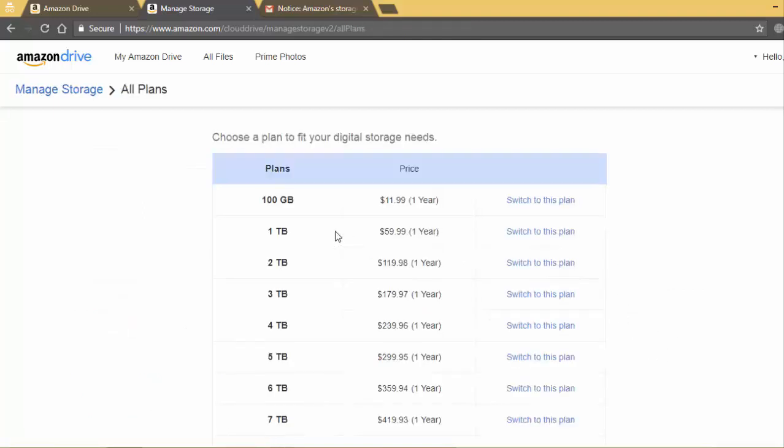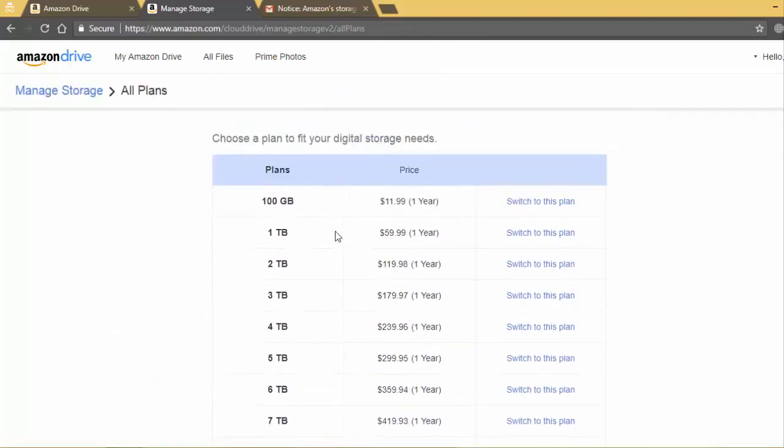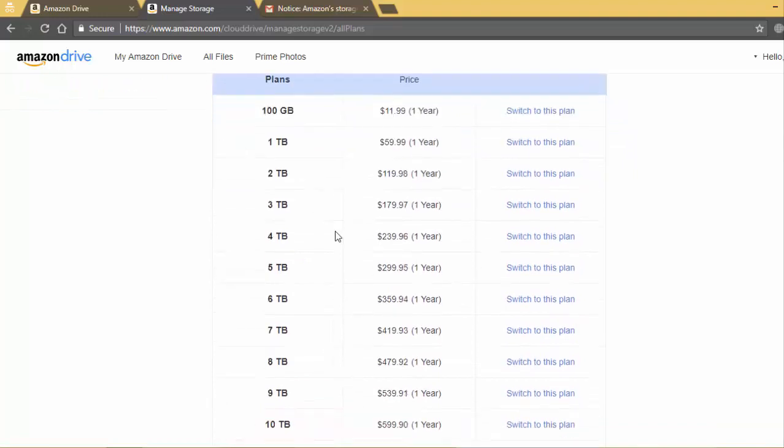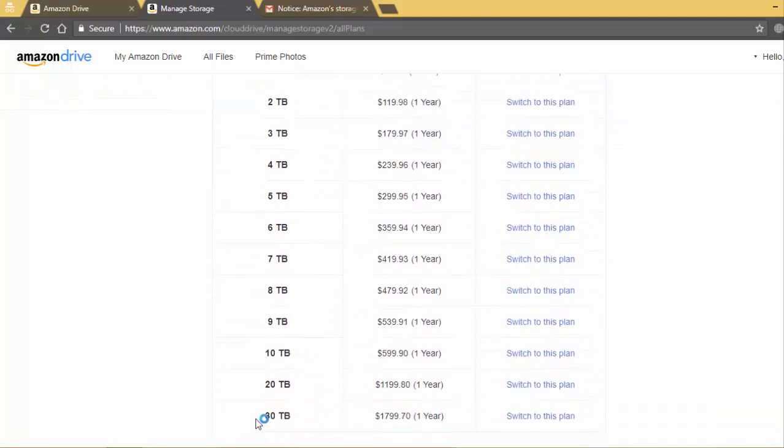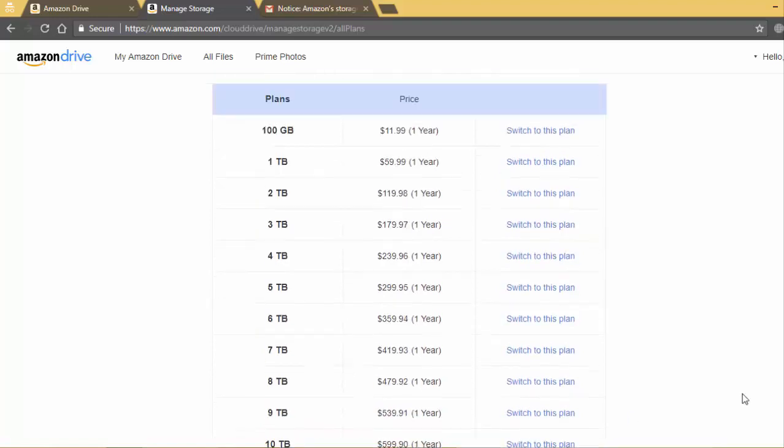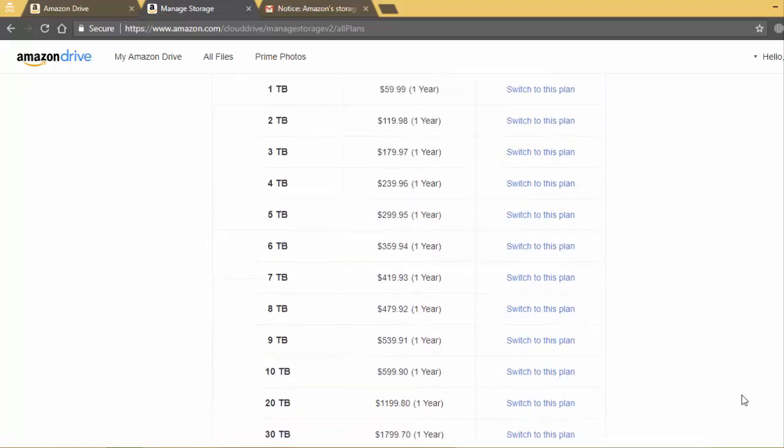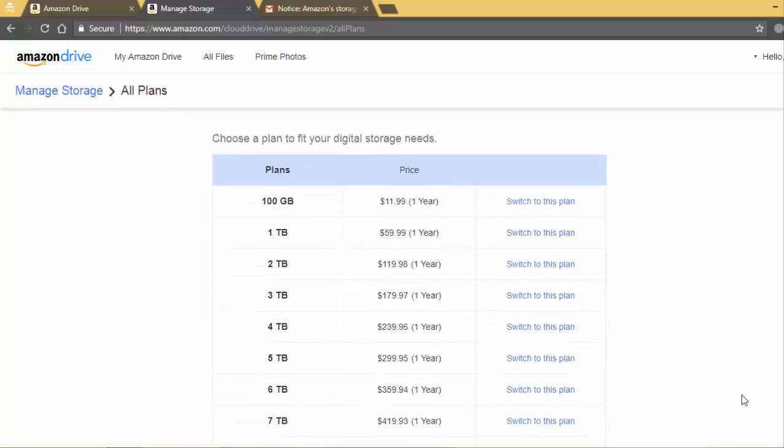Here are the new plans. The maximum storage you can now buy from Amazon is 30 TB which costs highly. I mean this is a big change for Amazon Cloud users which will definitely affect their sales.